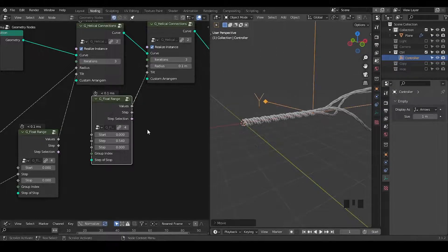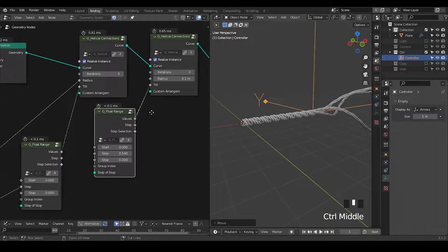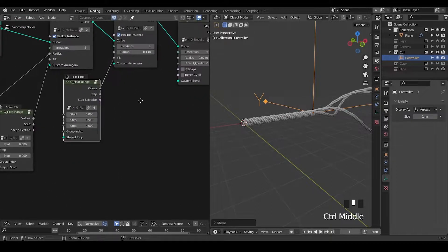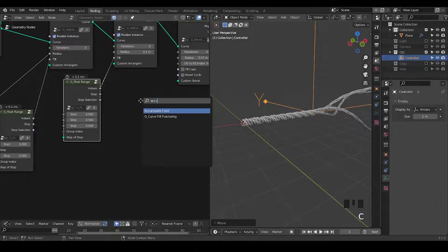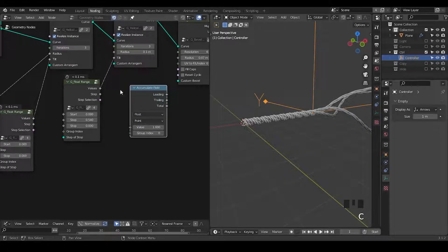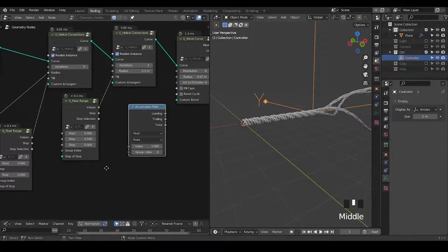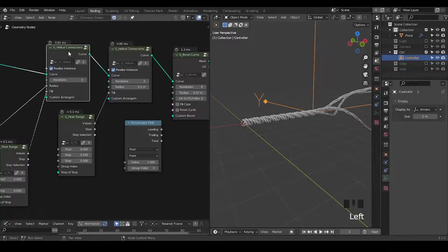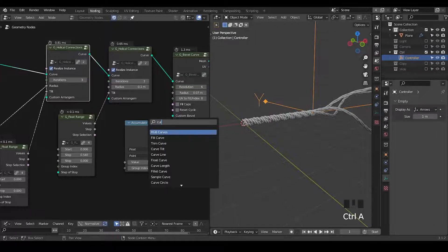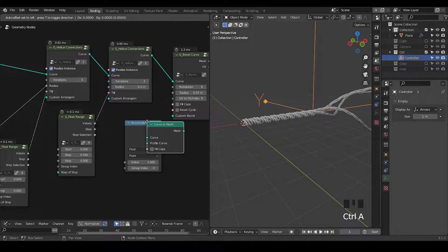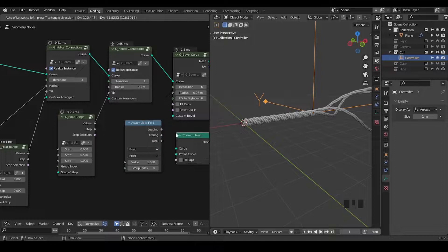So basically what's really new in this tutorial is that we have the accumulated field nodes, which is responsible for this float range step mode, and we also have these new helical connection presets. The foundation is in the curve to mesh node, where we're dealing with the profile curve to create all these triplets.